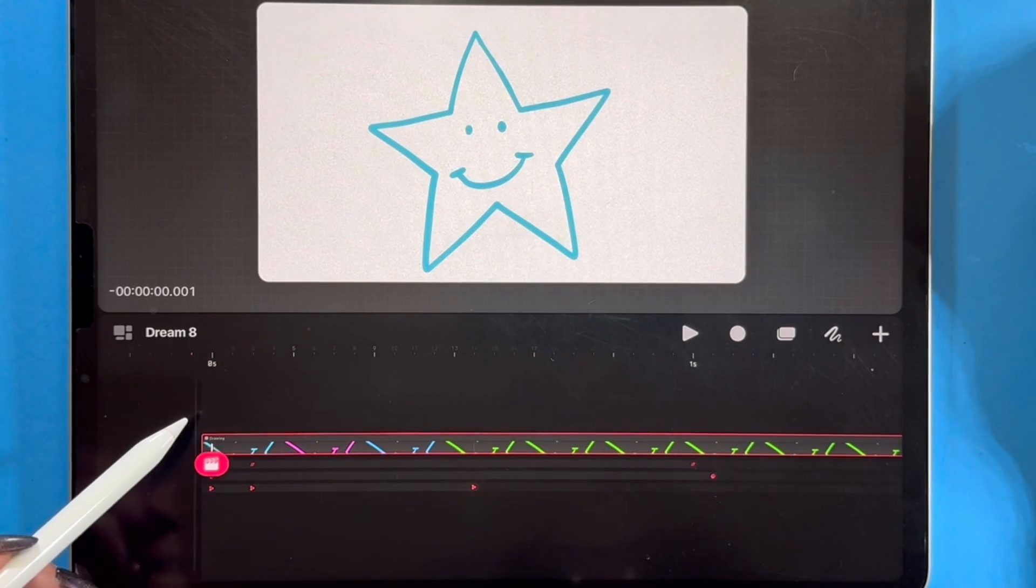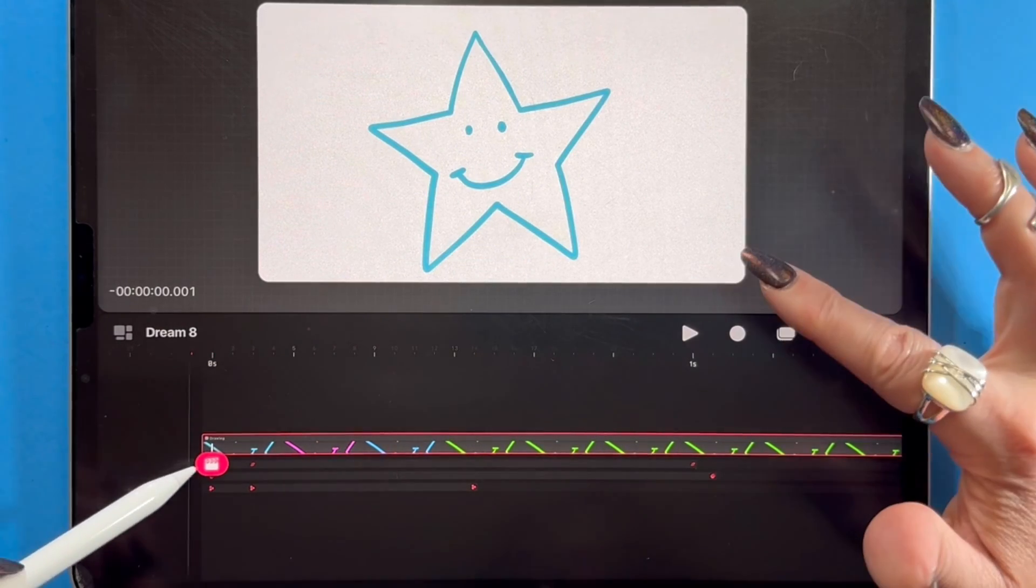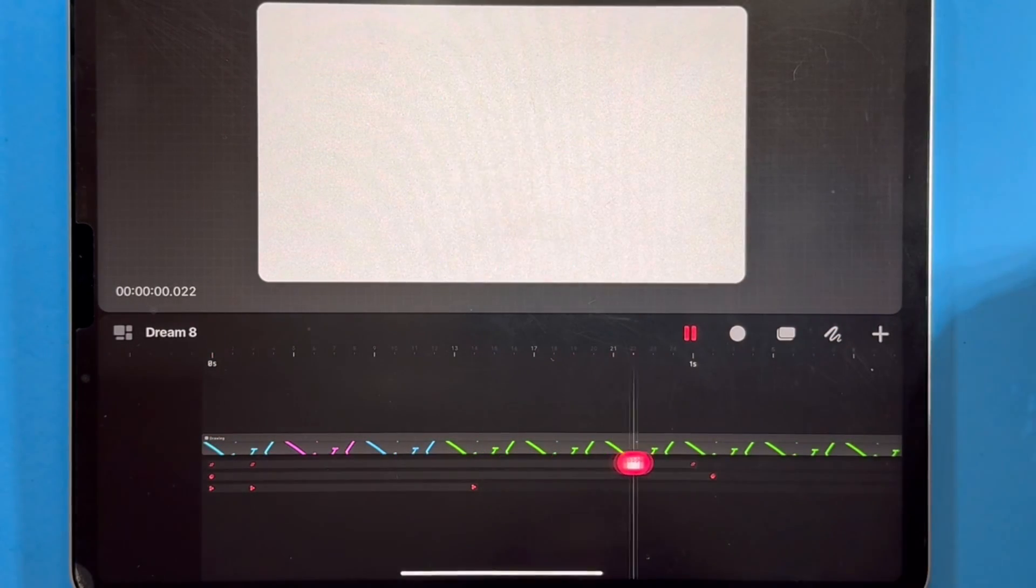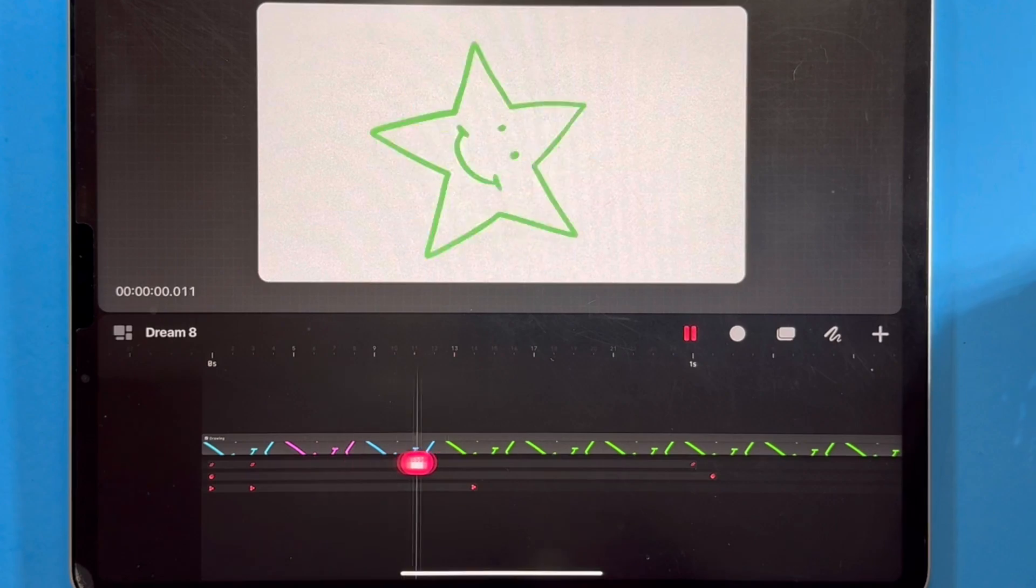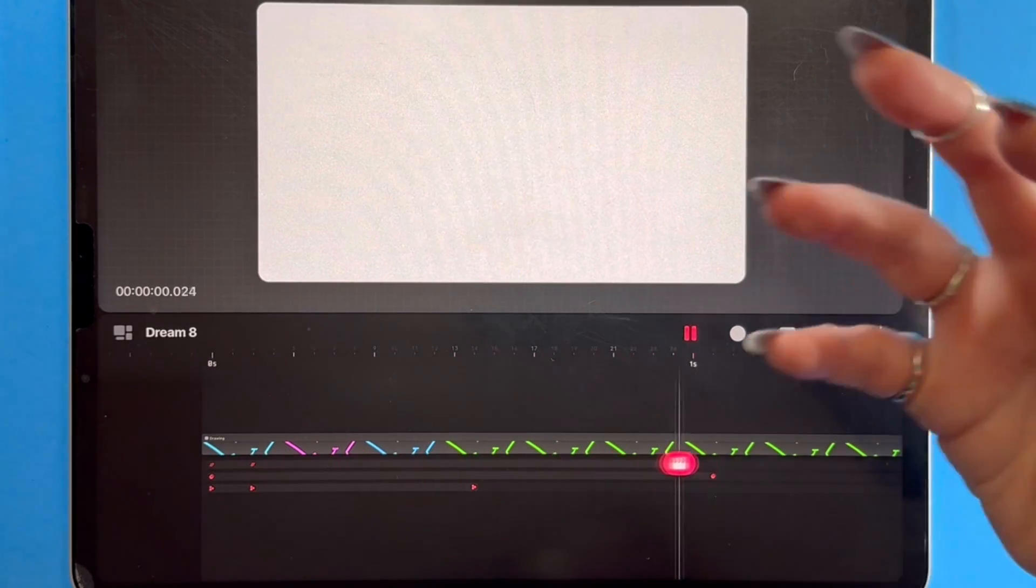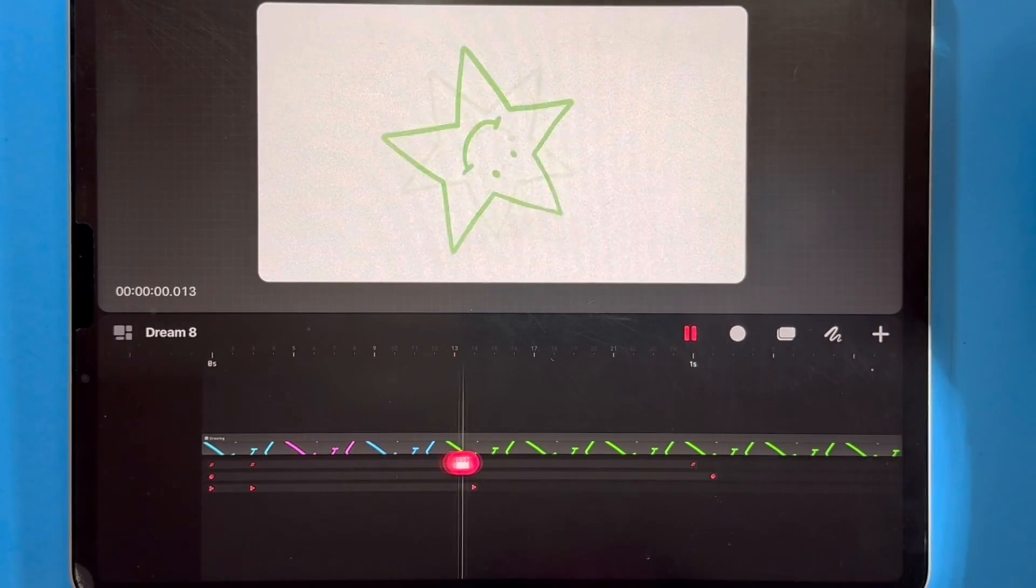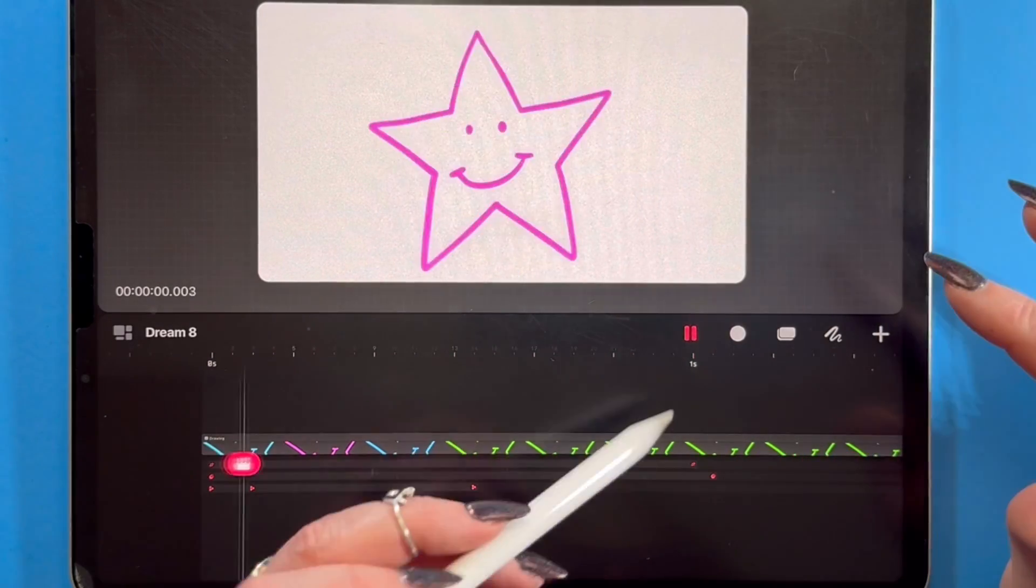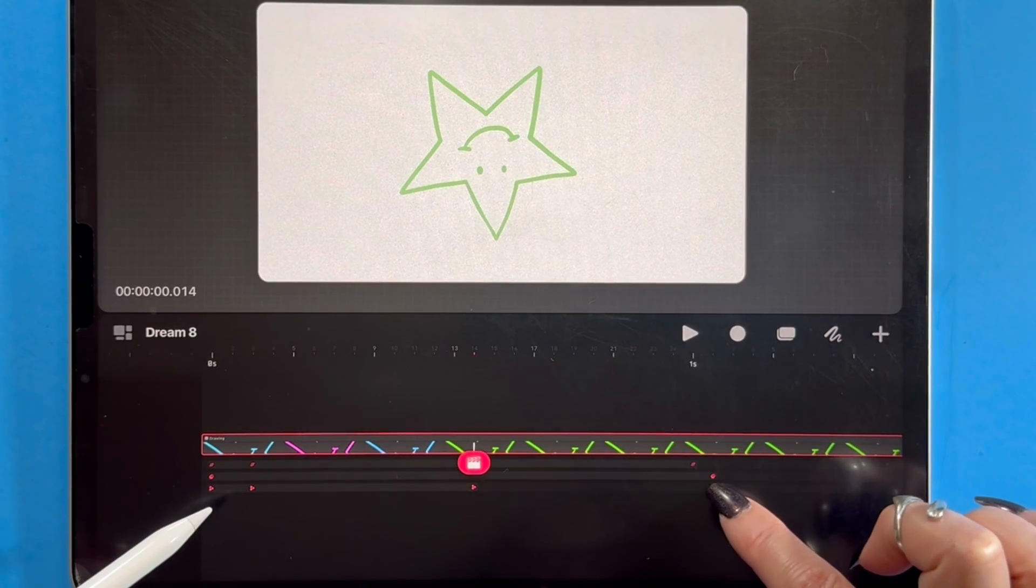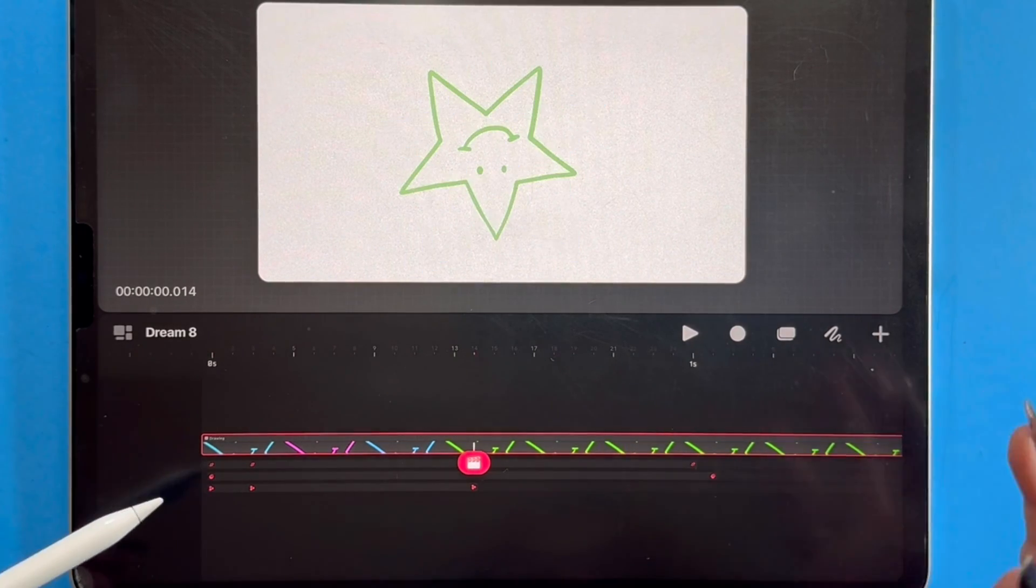And now I have an animation that's doing all kinds of things, changing colors, spinning, shrinking, dissolving. And so you have a lot of controls just with these keyframes.